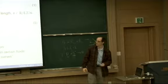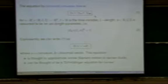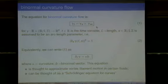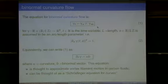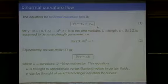The place this equation arose originally is as an approximation to vortex filament motion in certain ideal fluids. It's also of interest as an analog of the Schrödinger equation for curves. The study of vortex filament motions in fluids goes back to about the 1850s.